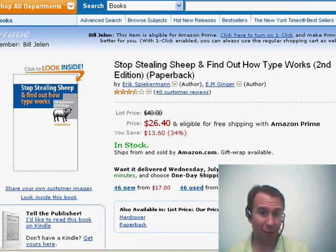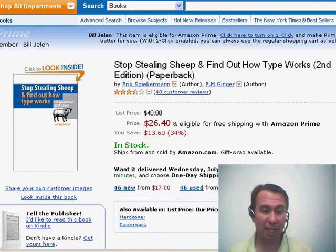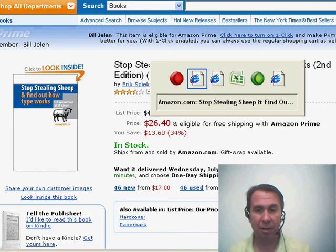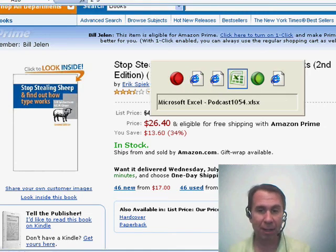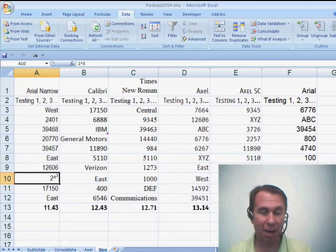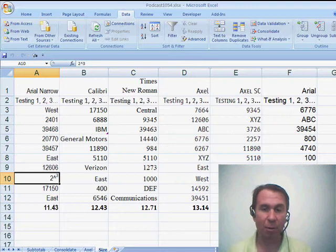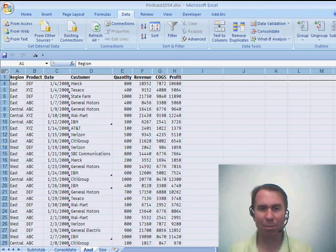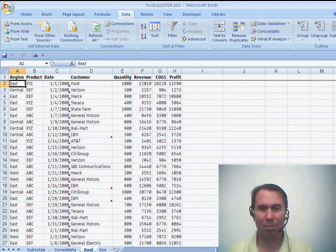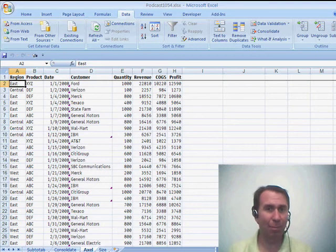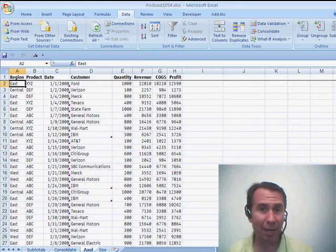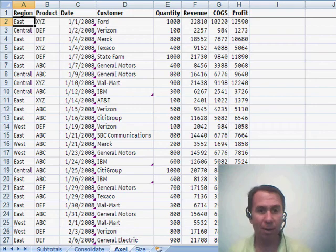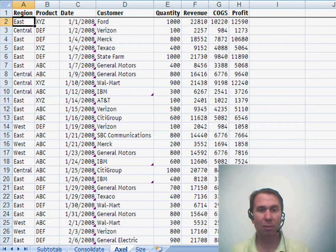I got spam the other day announcing that there was a brand new font that was designed for Excel. A font designed by Excel and I probably would have clicked delete, but I saw that was designed by this fellow named Eric Speakerman. So I took a look and checked it out.